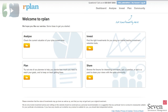Here we are at the rPlan dashboard. So when you log in, this is what you see. You can see that there are four main sections here: Analyze, Invest, Plan, and Share, with descriptions about what each one does. But we're looking particularly at the virtual portfolio function for this review, and that's here under the Analyze section. So let's go ahead and click Go.